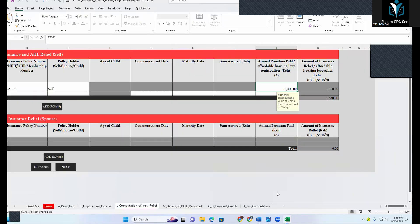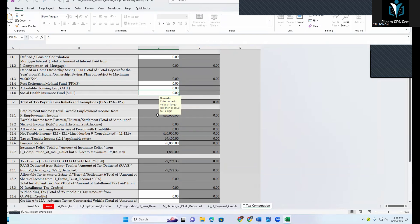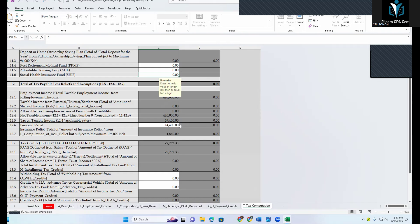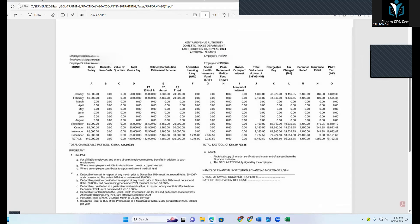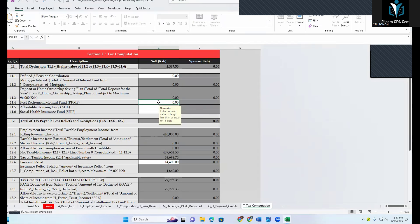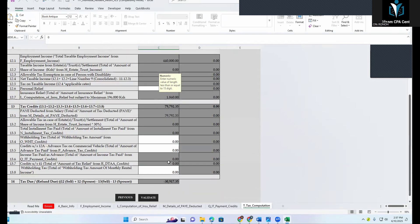The last section will populate the total personal relief. Note that personal relief is not necessarily 28,800 — you have to count the number of months applicable. In this case our personal relief is 14,400. There's also a SHA section where you put the SHA amount you contributed as per your P9. From the P9 we also have defined contribution scheme (NSSF), which is 18,880, so enter 18,880 in the defined pension field.